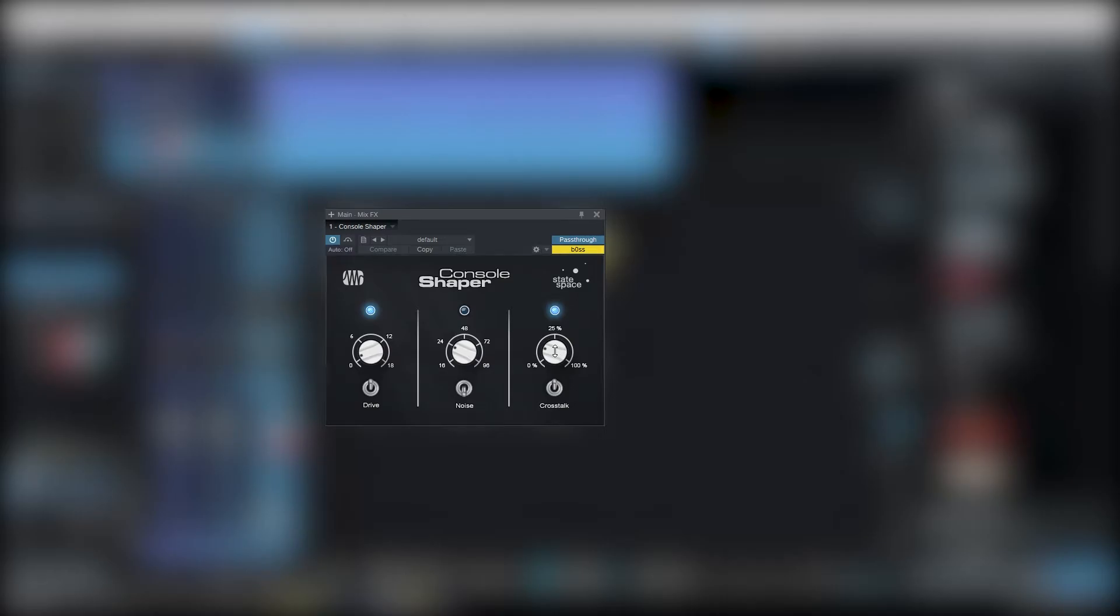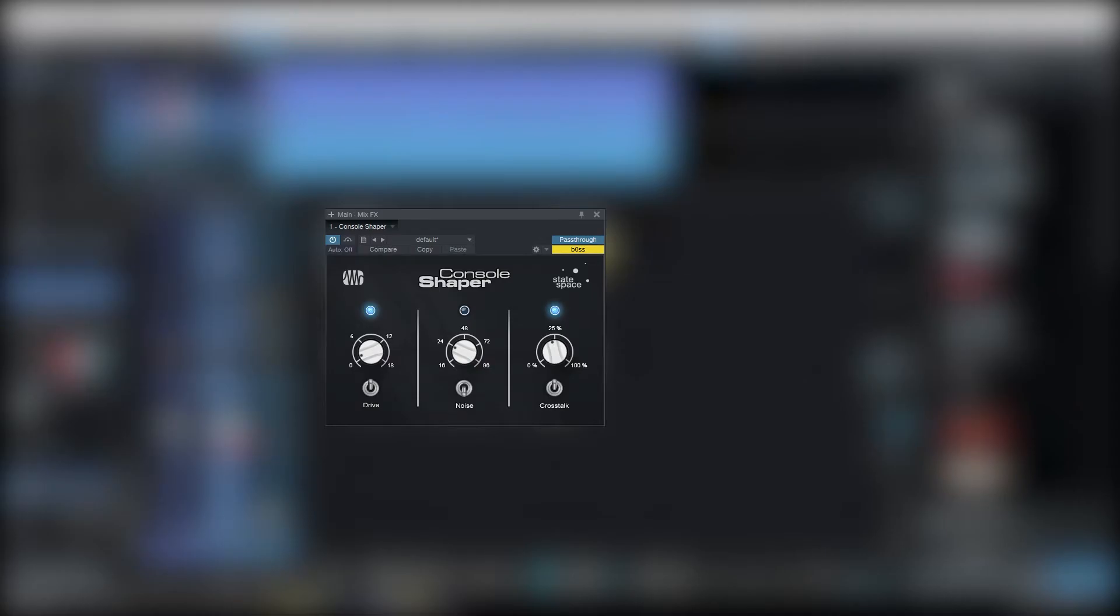Now if I want to use the console shaper and enable the crosstalk, then crosstalk would affect even the ghost kick which I don't want to include in the crosstalk because it would just interrupt the kick and snare and the pattern would be disrupted.